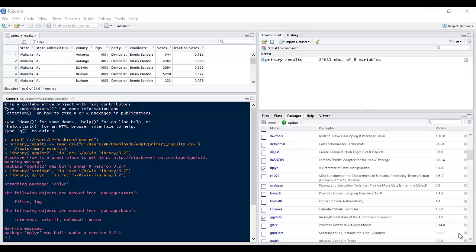Hello and welcome again to another screencast from ExpressSut. Today I'm going to be talking about the R Markdown package in R and how to use it. R Markdown is simply a package which allows you to write reproducible or dynamic reports with R.